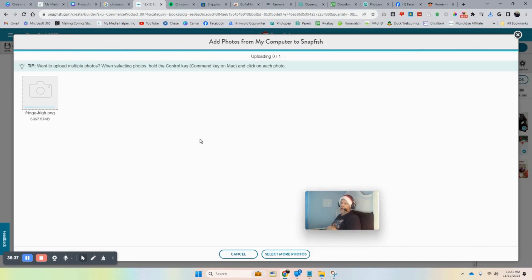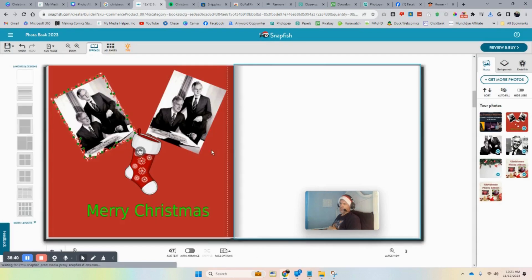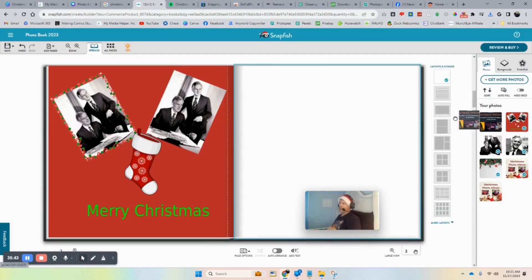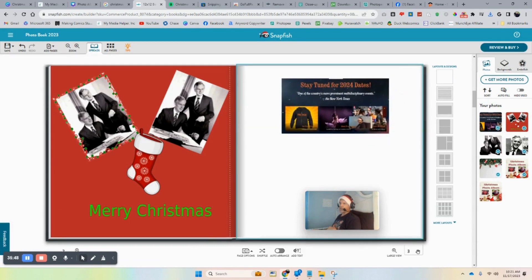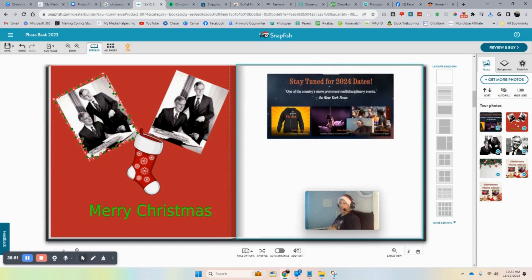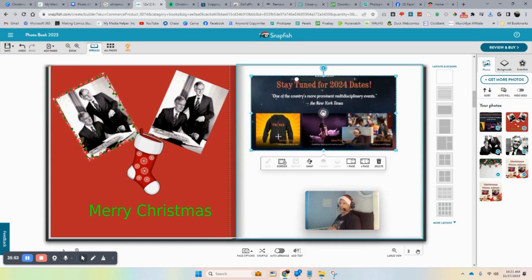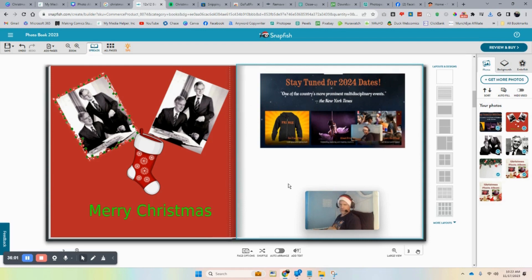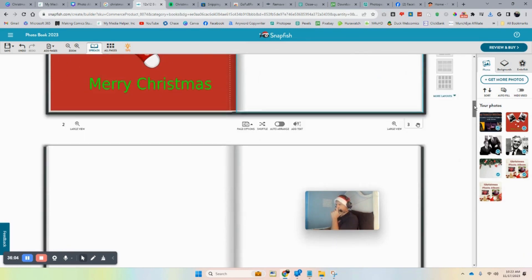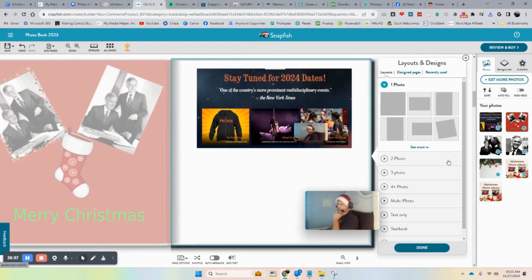With a blank Snapfish page, you can bring the image over and it doesn't have to be the background — you can position it how you like. You can also add text. In Snapfish, go to 'More Layouts' and there are layouts that are text-only, so you can add a text block.